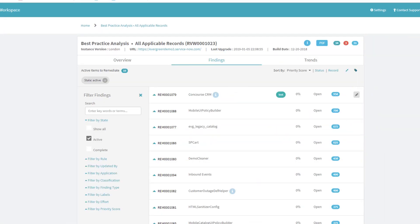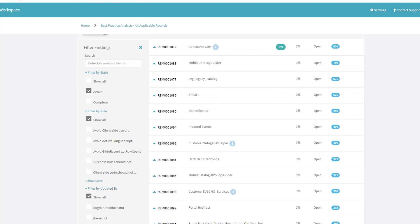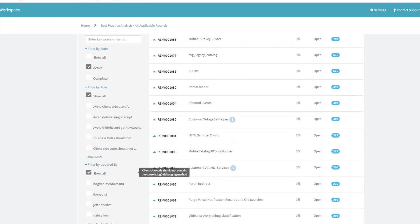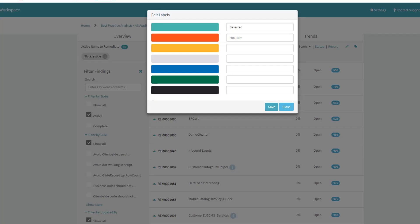The review workspace does not only provide insights into the findings, but also provides a working environment to remediate these findings and track progress. There are several filters I can use to isolate the findings to be worked. I can also use labels to define tags to assign to the items and then filter off of these labels.